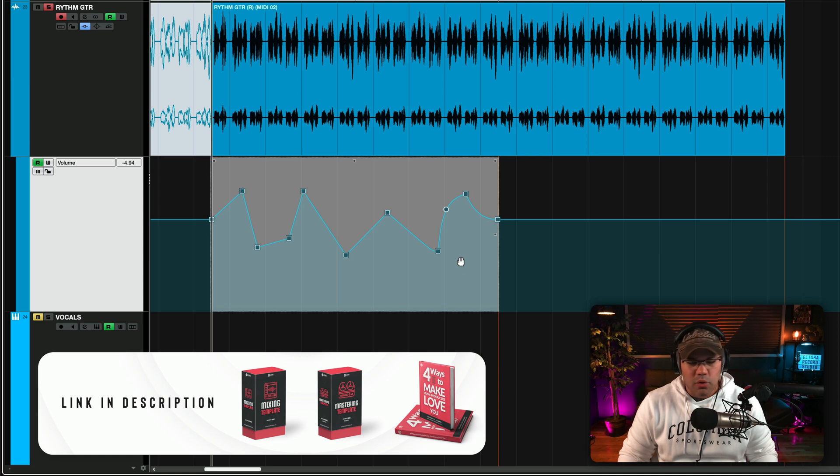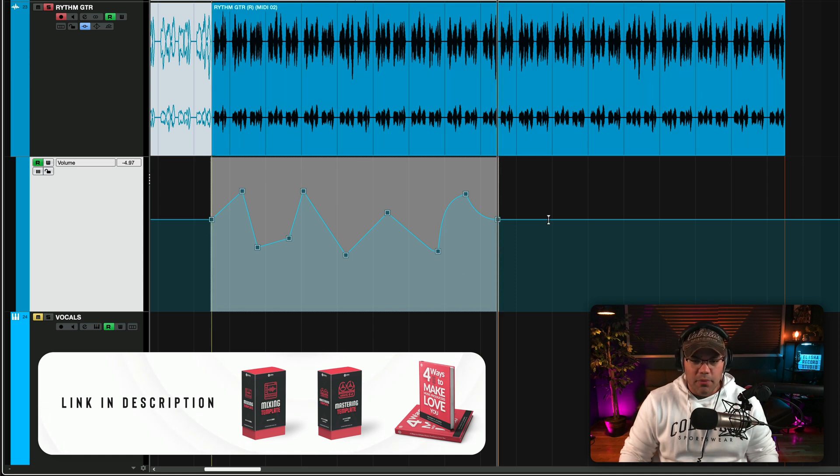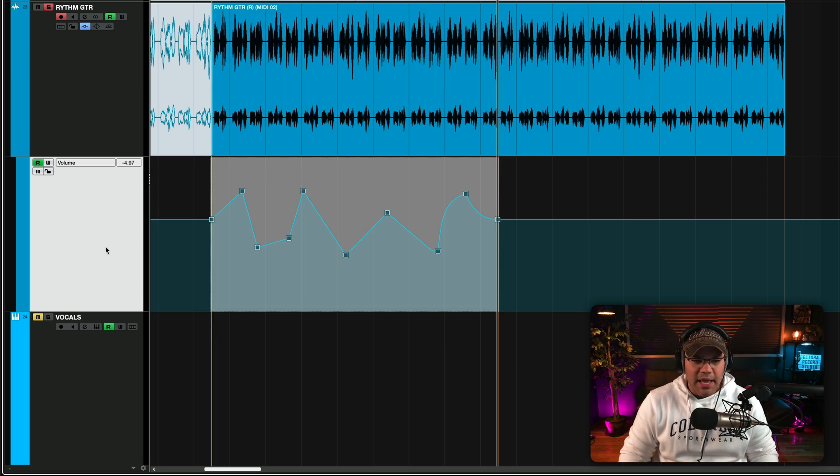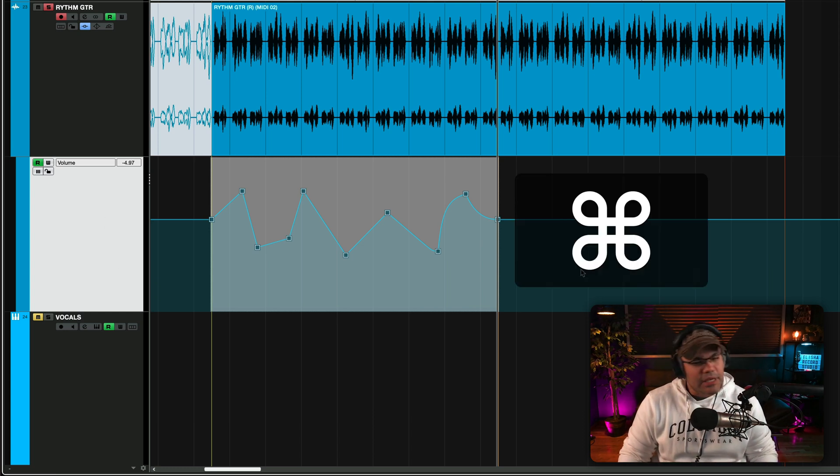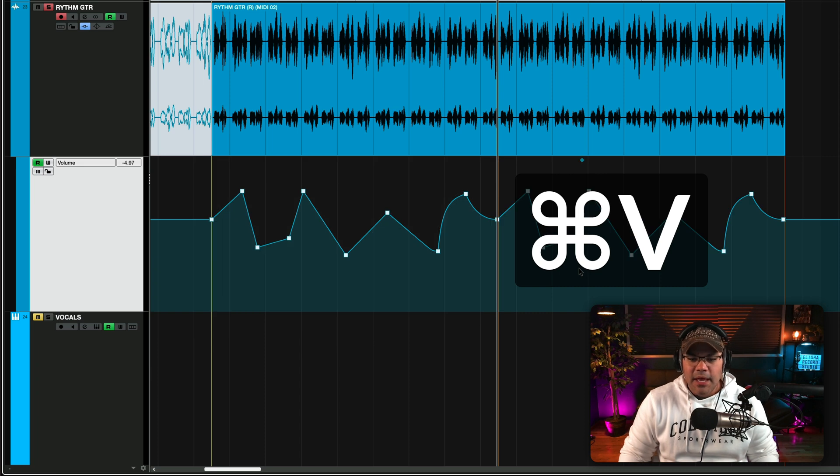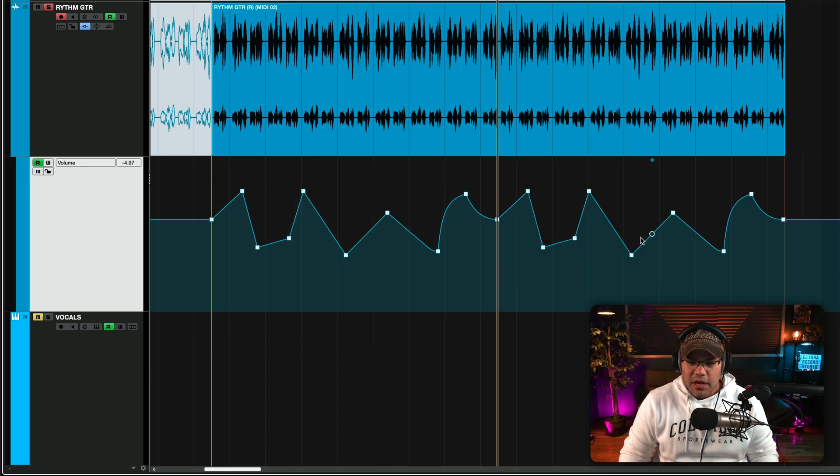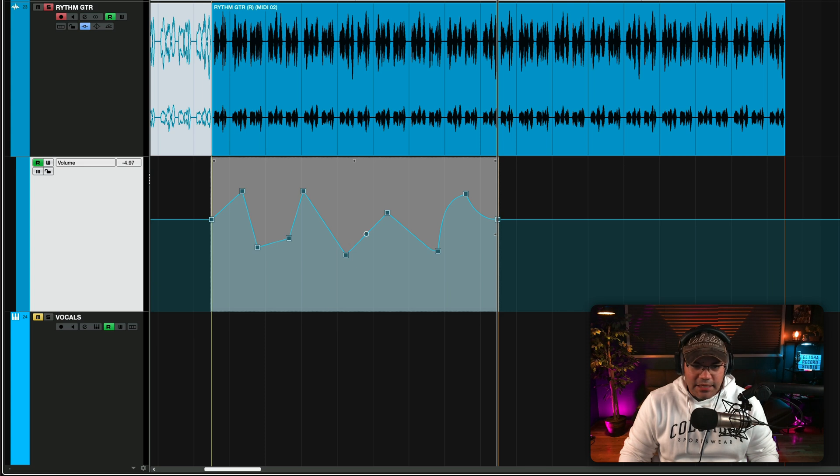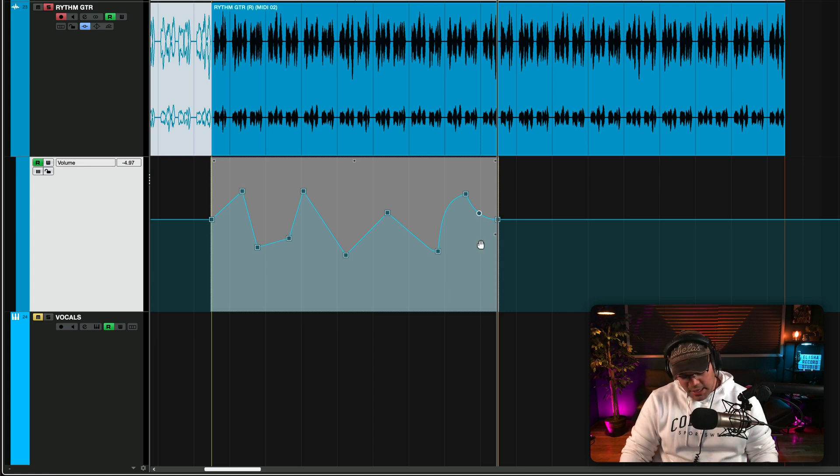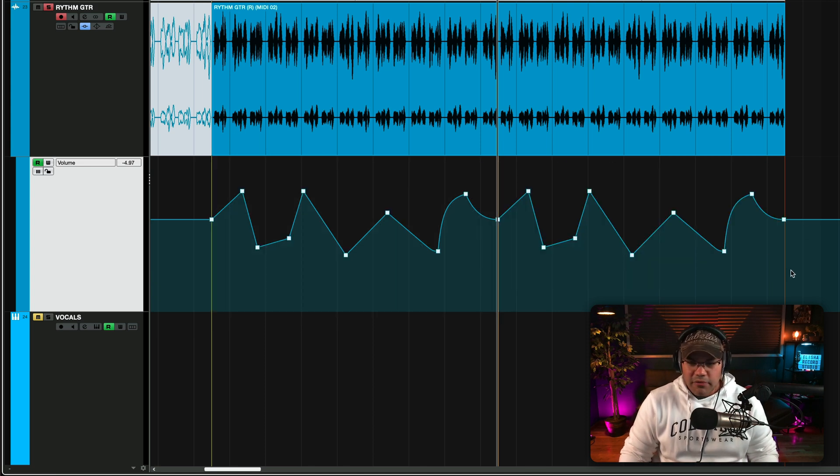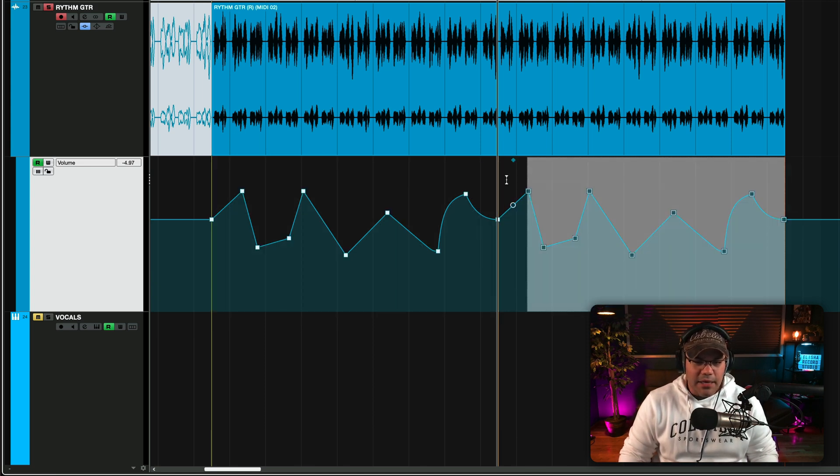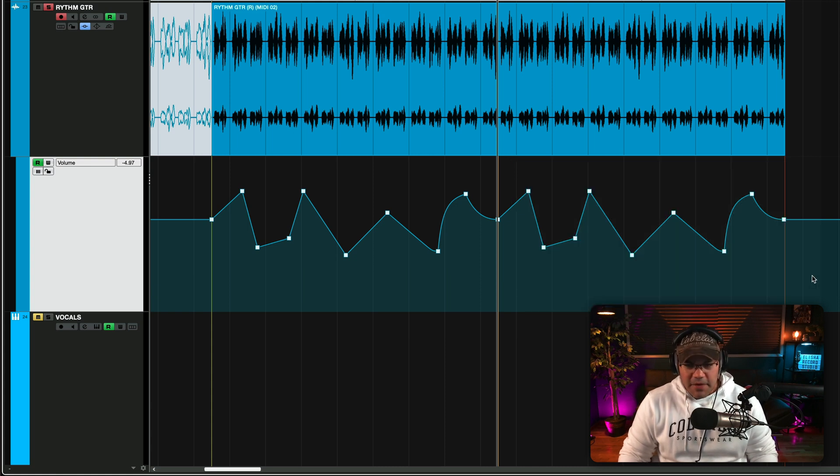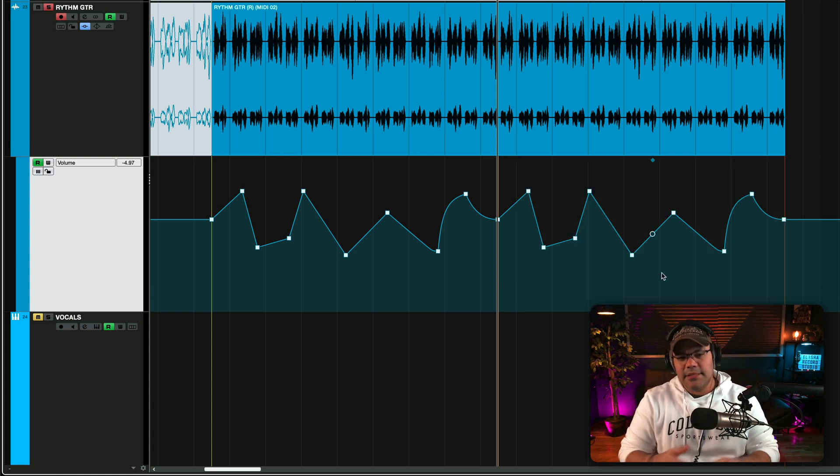and hit command C or control C, depending on if you're Mac or PC, and then you can move to the section that you want to copy this automation to. And with the volume automation track selected, just hit command V and then you're going to copy that automation. The other thing that you can do is select all of them and hit command D. So there are several ways to do that, but mainly command C, command V for copy and paste.